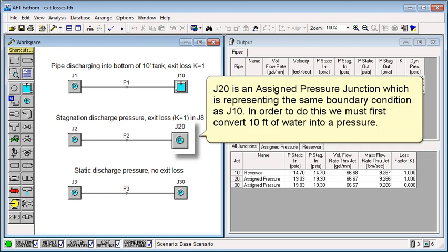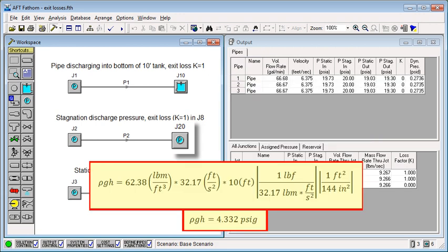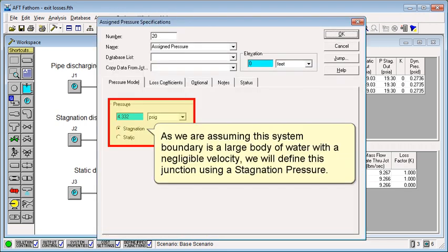J20 is an assigned pressure junction, which is representing the same boundary condition as J10. In order to do this, we must first convert 10 feet of water into a pressure. As we are assuming this system boundary is a large body of water with a negligible velocity, we will define this junction using a stagnation pressure.